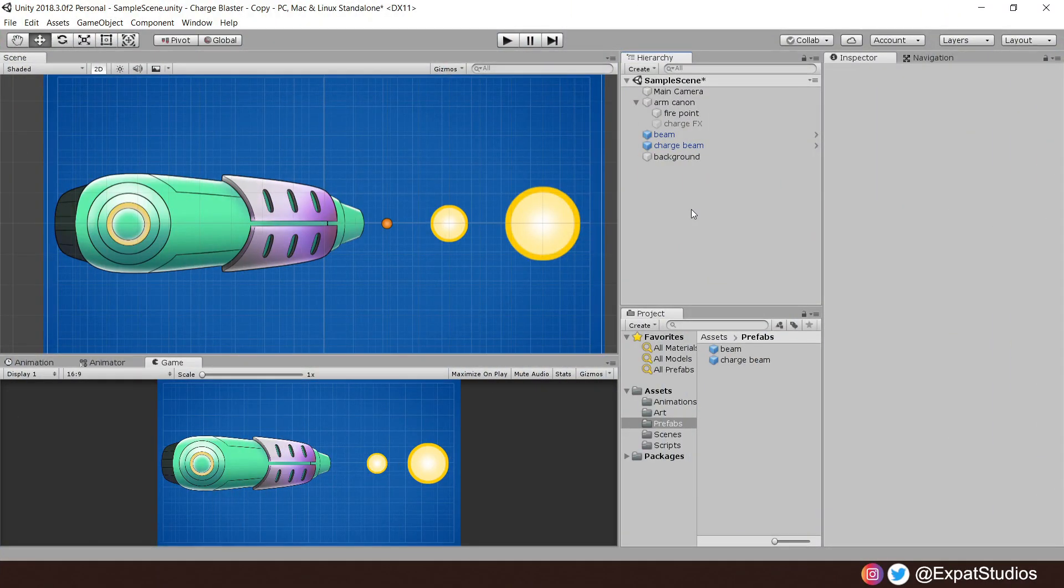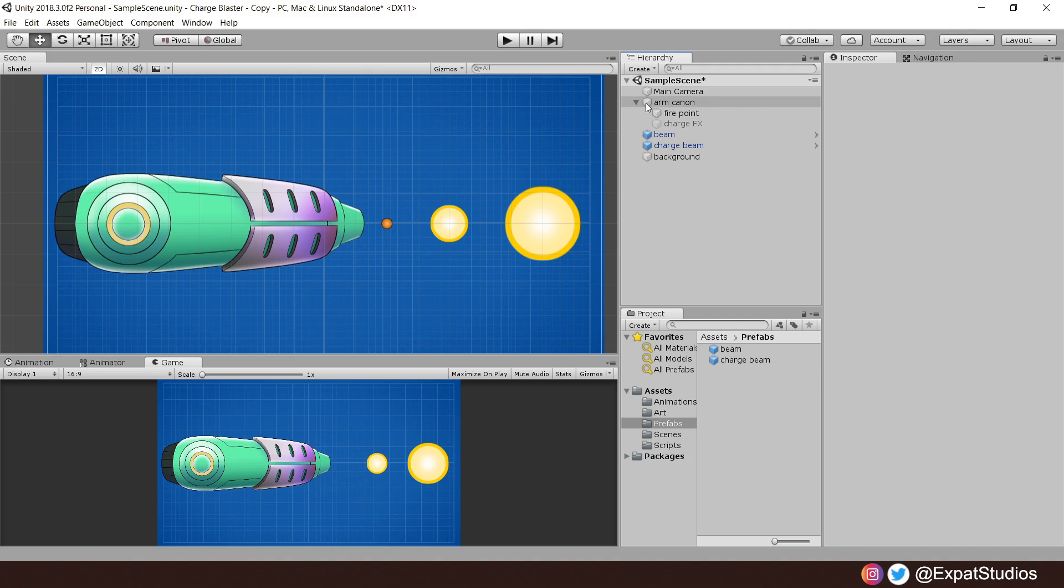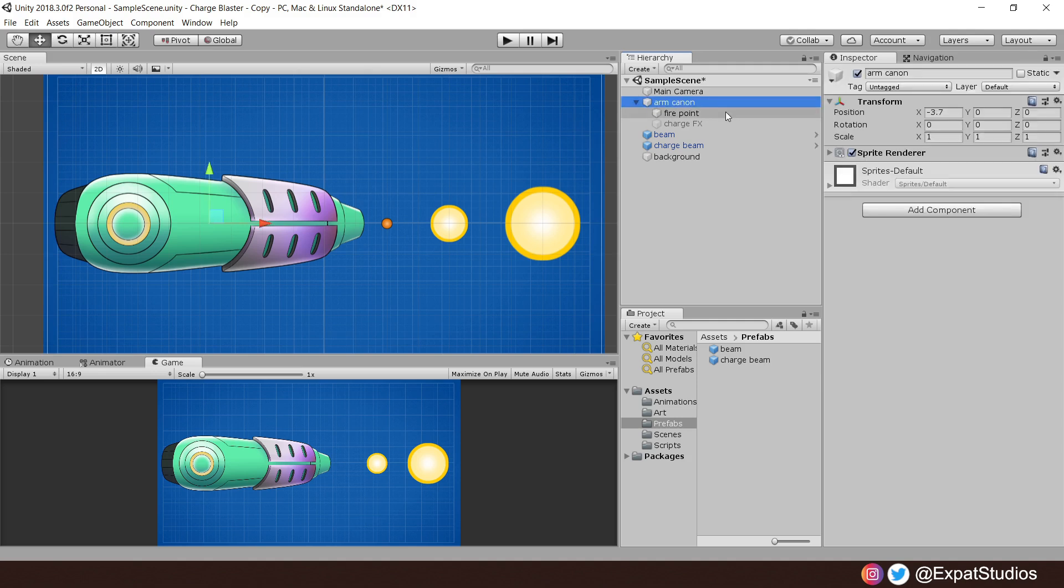If you don't have a project of your own, don't worry, you can download this project from the link in the description. When everyone is ready, let's discuss our scene. First, I have my weapon here, the arm cannon, and attached to it are two child game objects.